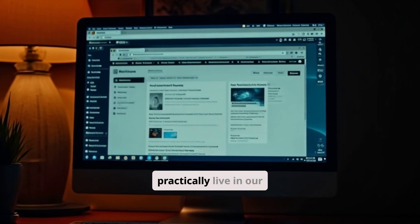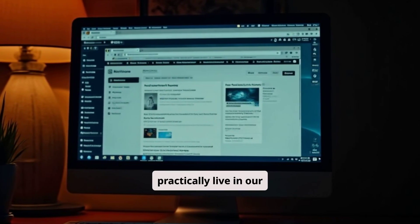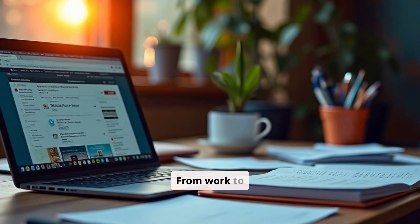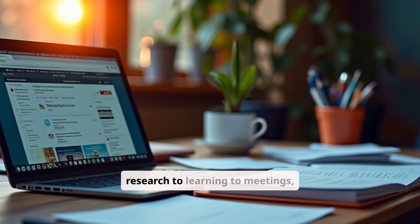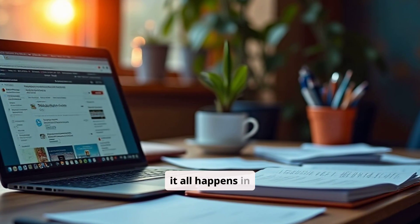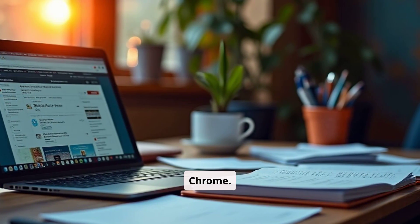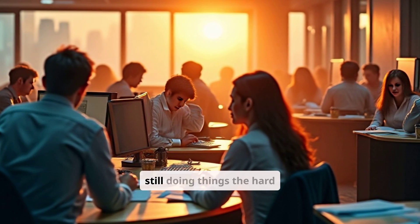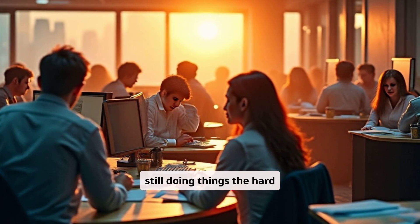Let's face it, we practically live in our browsers. From work to research to learning to meetings, it all happens in Chrome. But most people are still doing things the hard way.